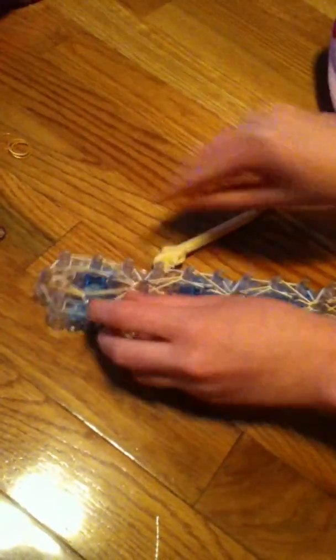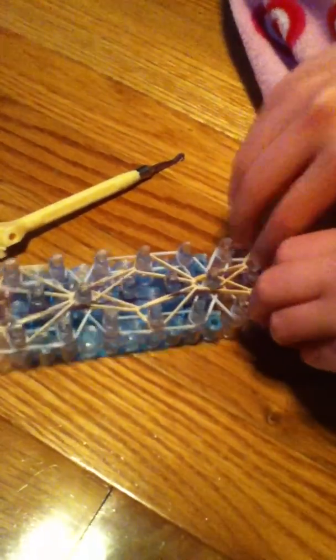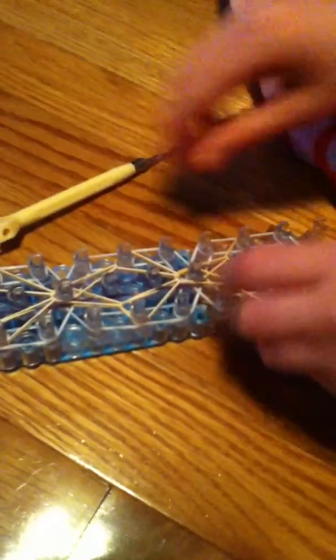And now, when I'm done with that, push all those rubber bands down. And these rubber bands will be very tense, so just be careful.